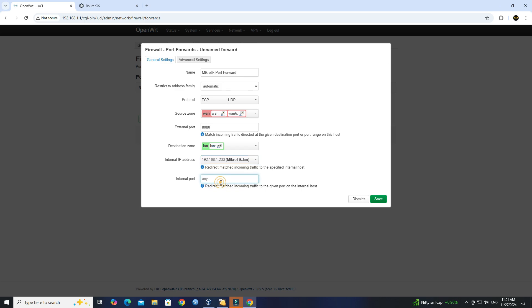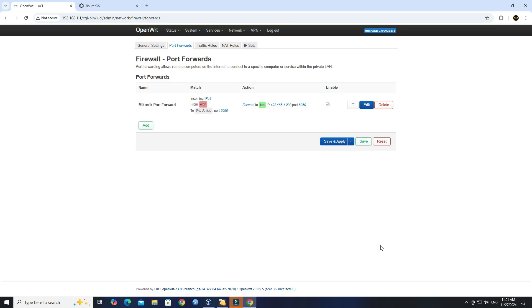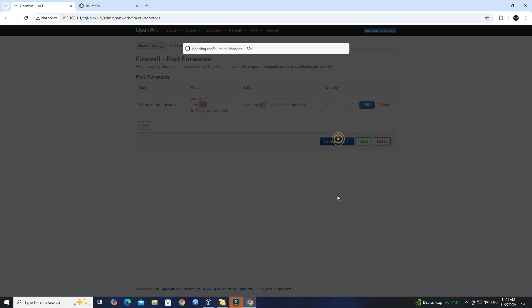In the Internal Port field, enter the port number you want to forward. Click Save Apply to activate the rule.